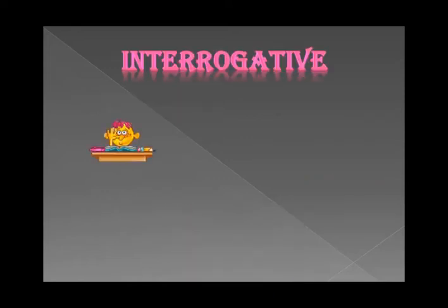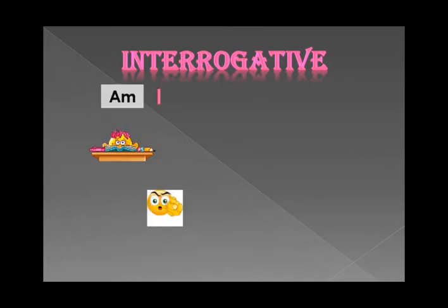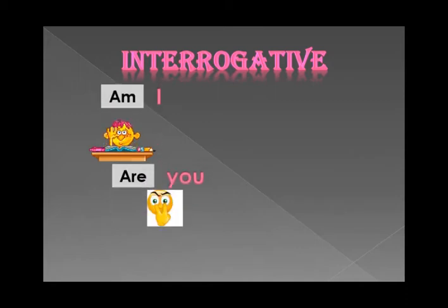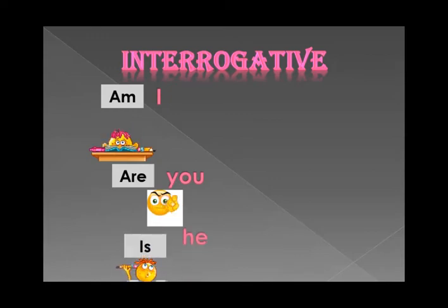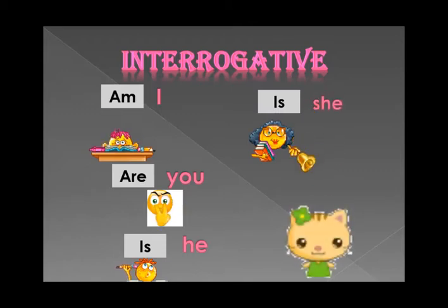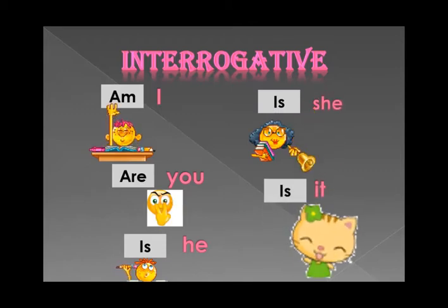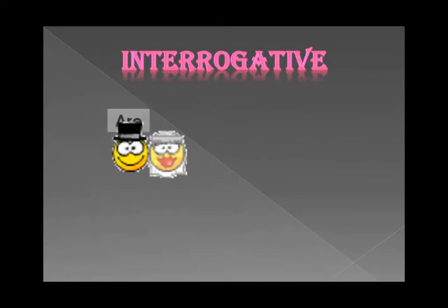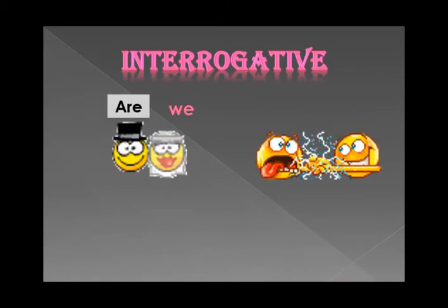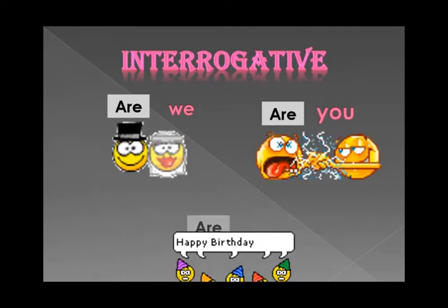Interrogative: Am I? Are you? Is he? Is she? Is it? Interrogative: Are we? Are you? Are they?